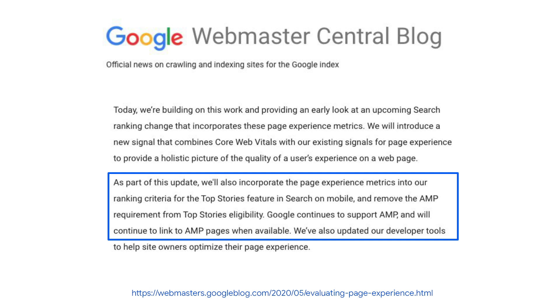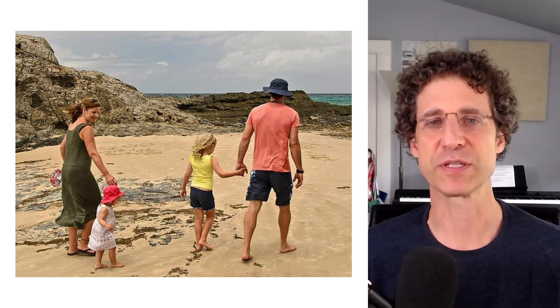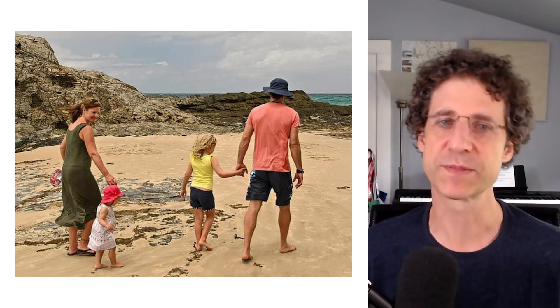So what is this page experience thing? Over in Ampland, we're pretty excited about these upcoming changes in Google Search because AMP was created to make it easier for everyone to make fast, stable sites for all users. Finally, AMP will be just that — a nice option to make great web pages. AMP was made to create excellent user experiences, and page experience is a set of criteria that measure great user experiences.